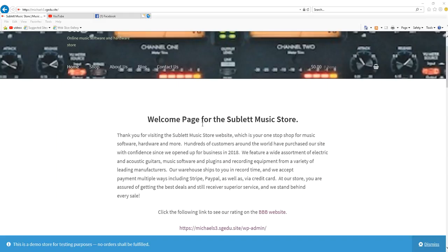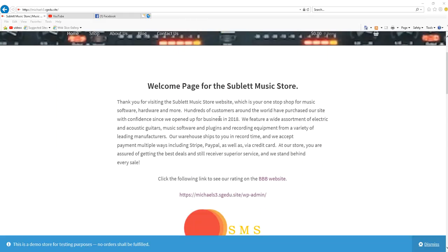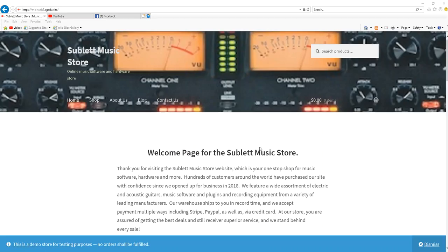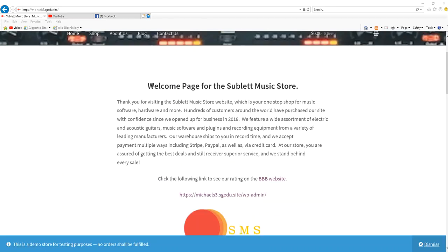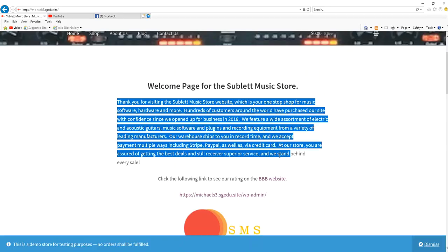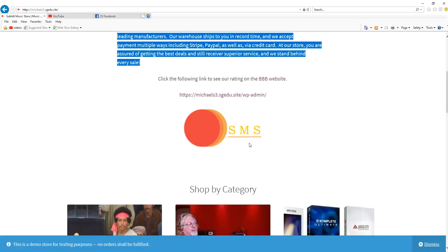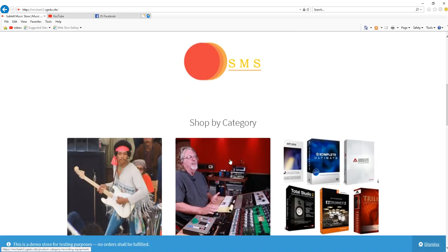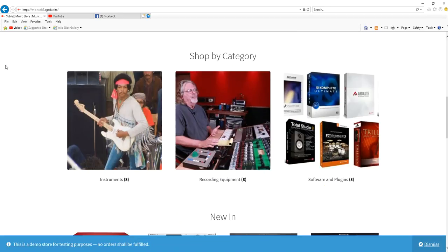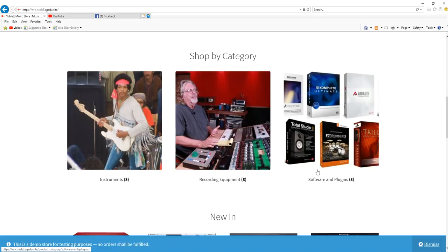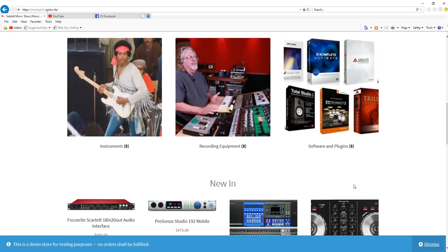This is the home page for the Music Store, which consists of a thank you and welcome paragraph introduction as well as our company logo and the categories for the products that we offer, which includes instruments, recording equipment, and software and plugins.